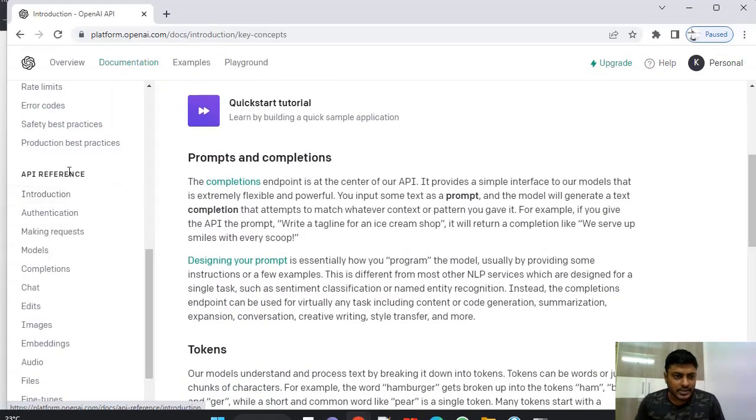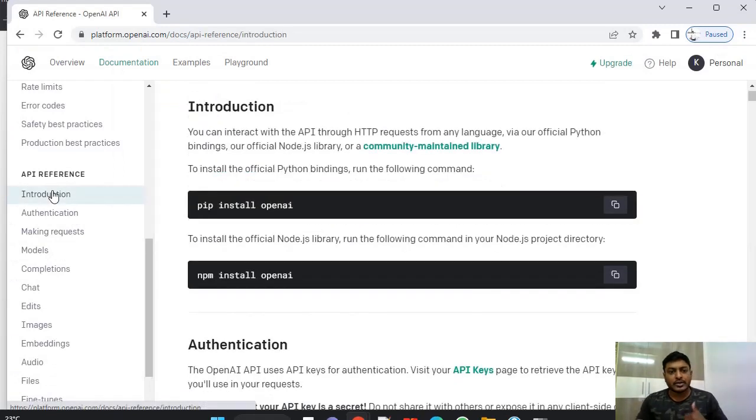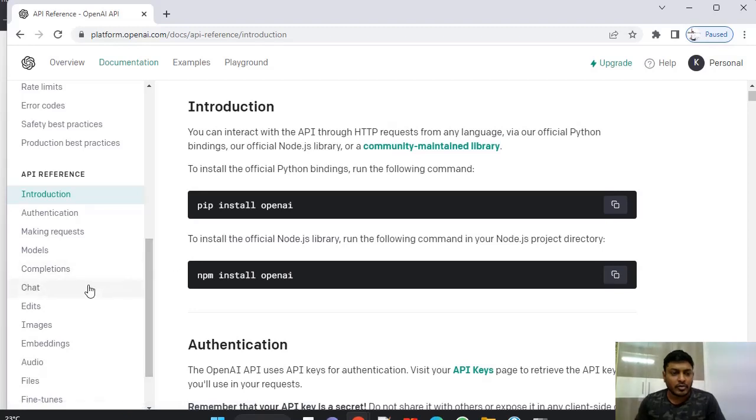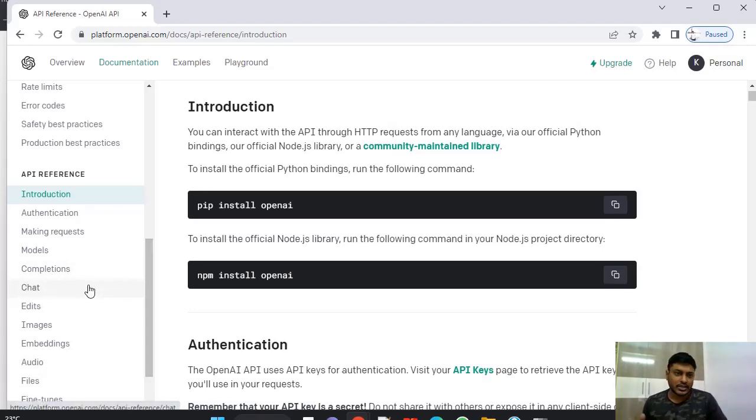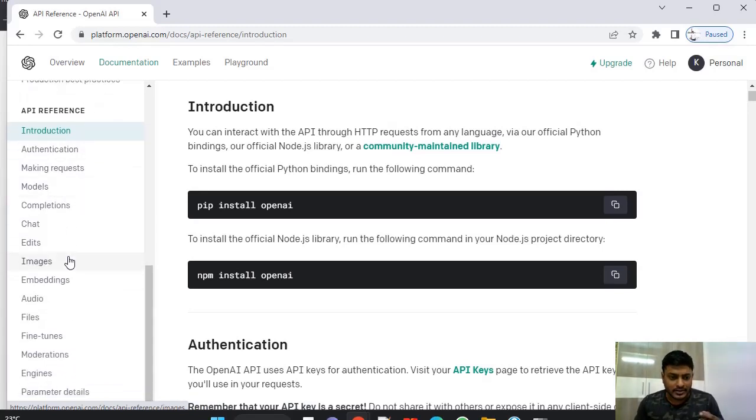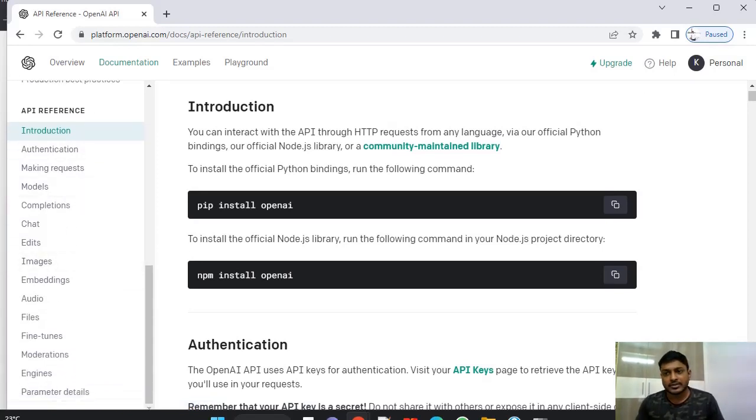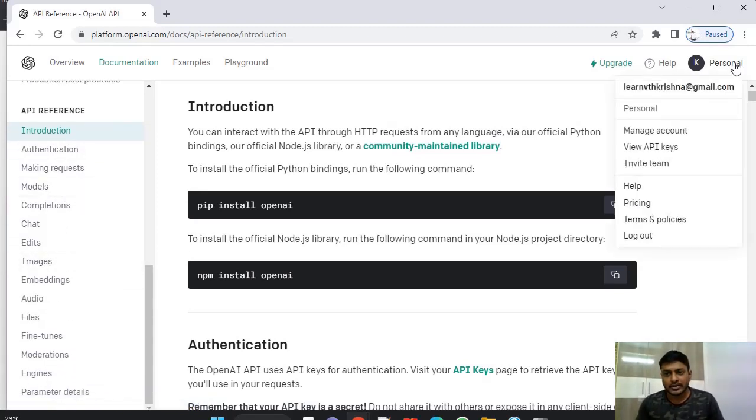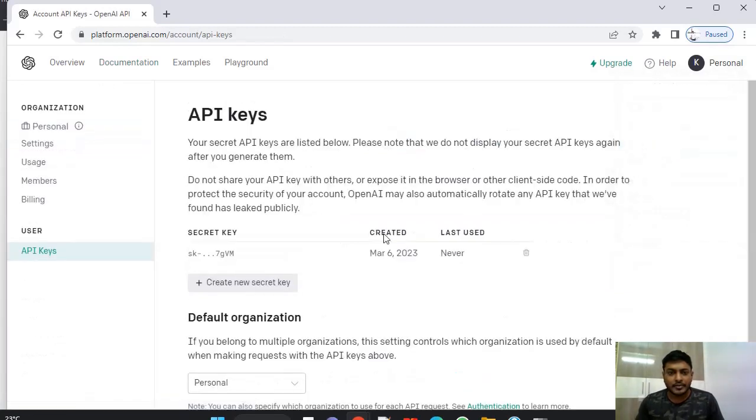This is the API reference where you can use OpenAI services. If you want to integrate with whatever system, whether it's web or Java or whatever it is, you have to define some API keys. For API keys, you have to go to personal and see here view API keys.